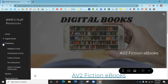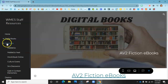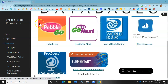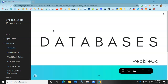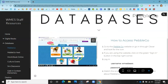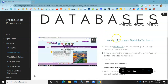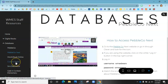The next section is our databases. We have PebbleGo, PebbleGo Next, World Book, CERS, Culturegrams, and Gale and Contacts. Any of these icons will take you to the link. I'm not going to walk you through how to use all of them because there are individual screencasts on each one that show you exactly what it is and how to use it.